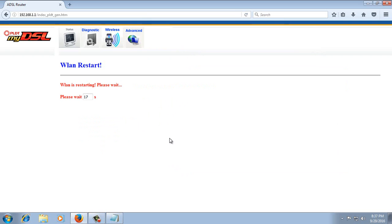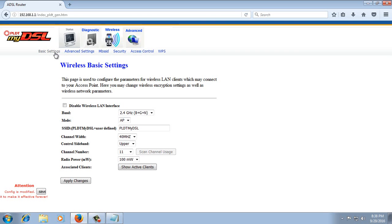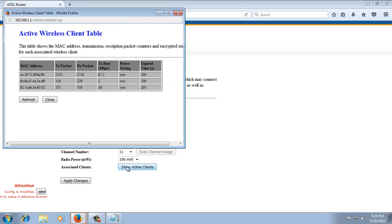Then wait for 20 seconds to check if the device is already blocked. Go to Wireless, then Basic Settings. Then click Show Active Clients. As you can see, the MAC address is not on the list anymore.